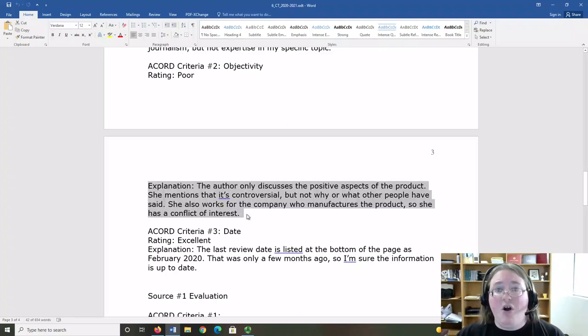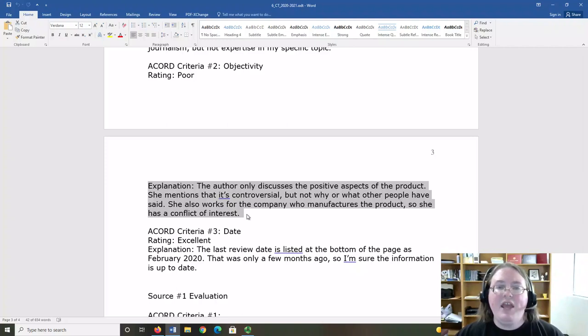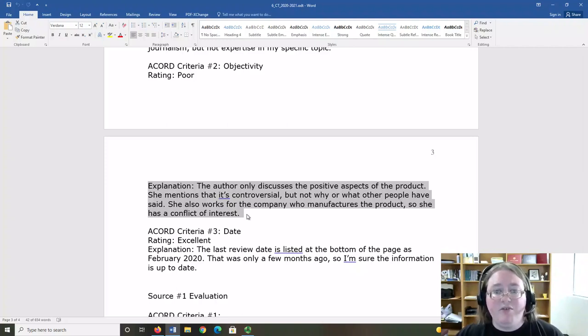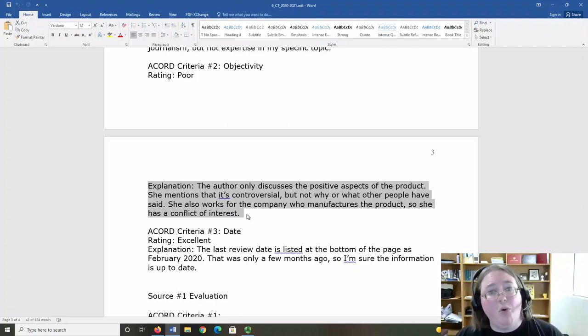These explanations are the most crucial part of your evaluation. They help me follow your reasoning and should provide evidence from the source to support that reasoning.